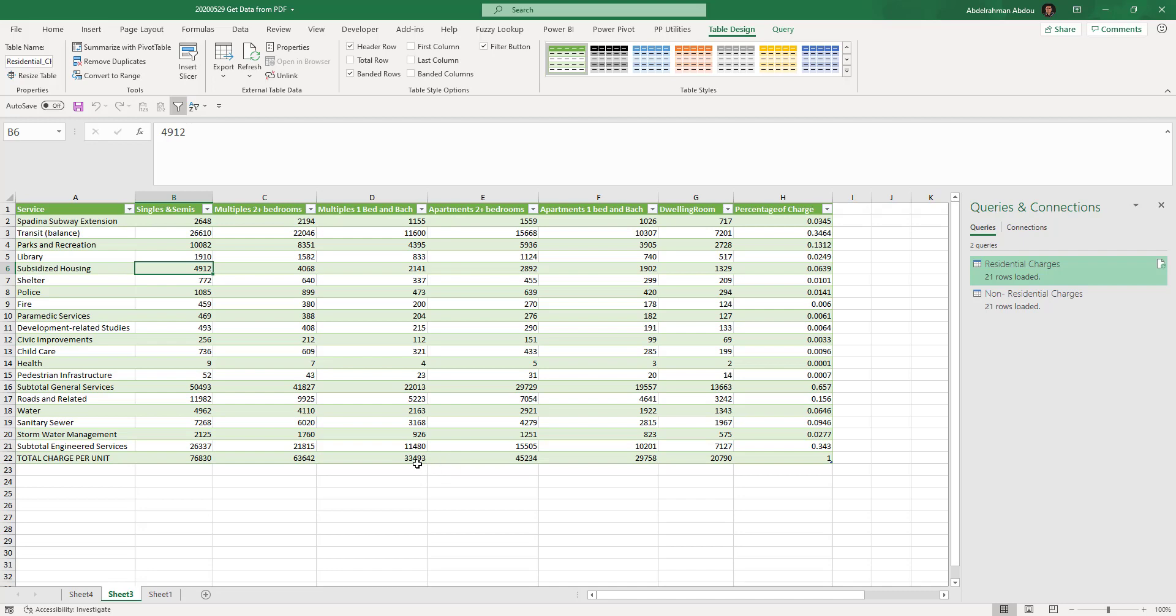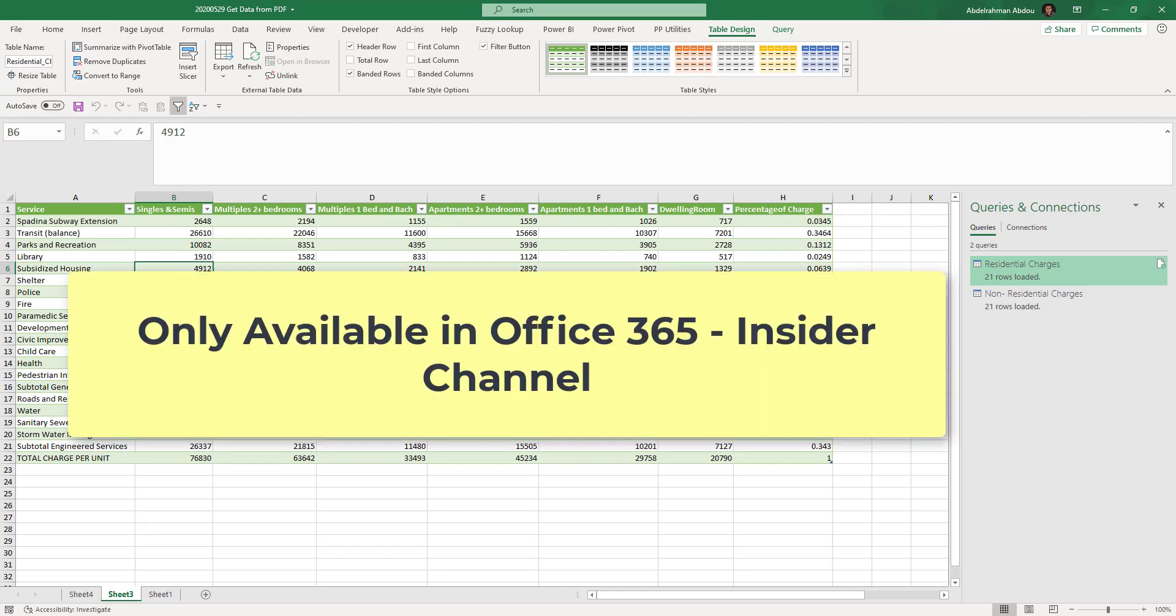That was a quick overview about the new feature here, which is importing from PDFs that's been added to Microsoft Excel. Remember, it's only available in Office 365, or it's now called Microsoft 365, and you need to be enrolled in the Insider Channel.